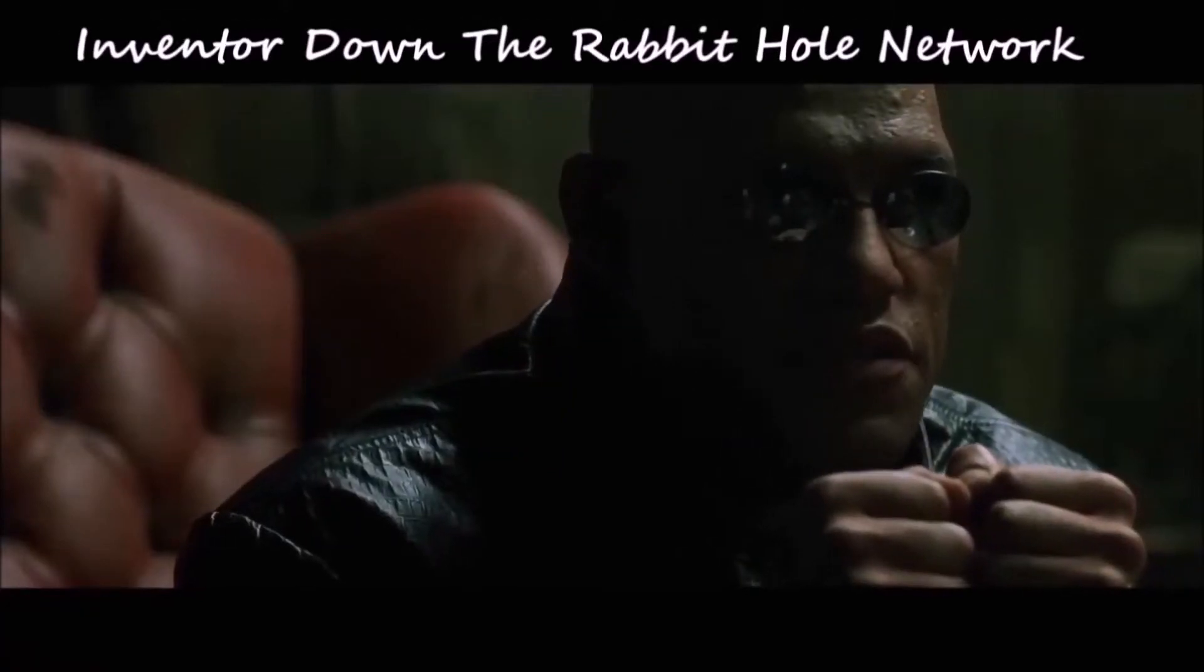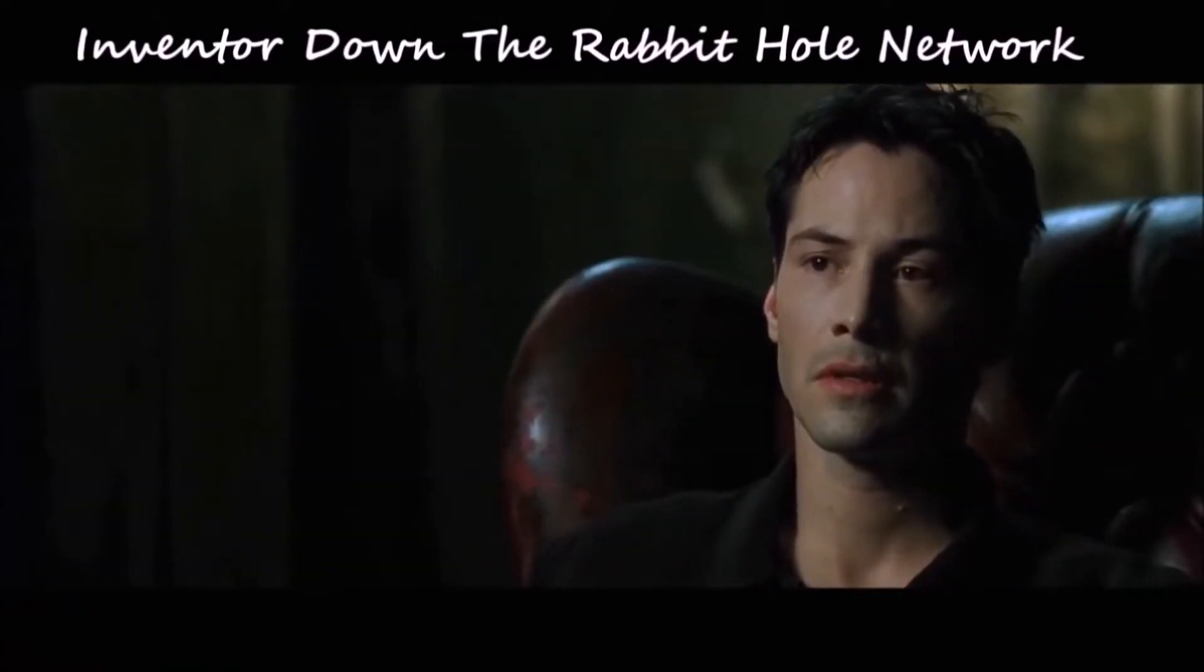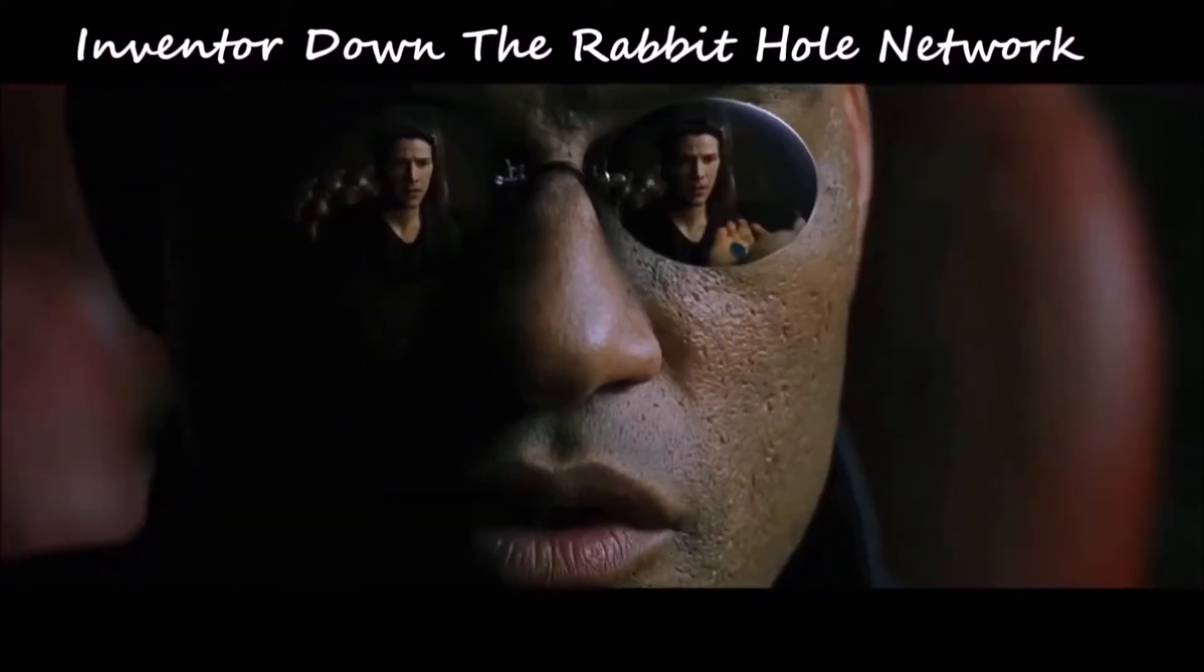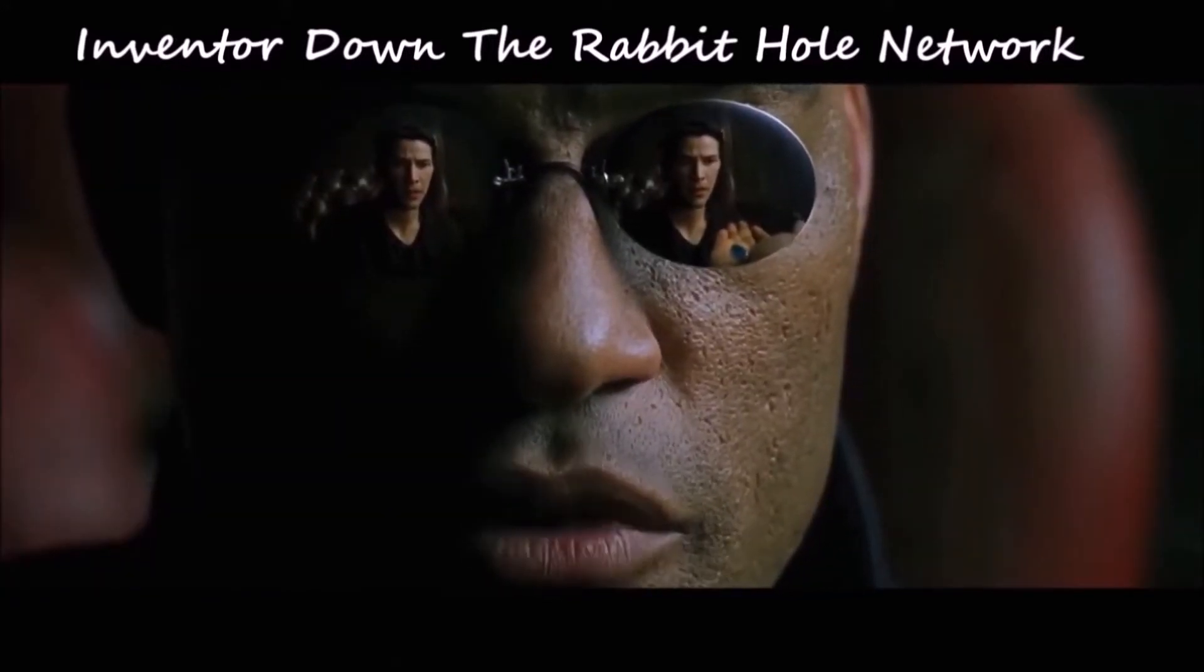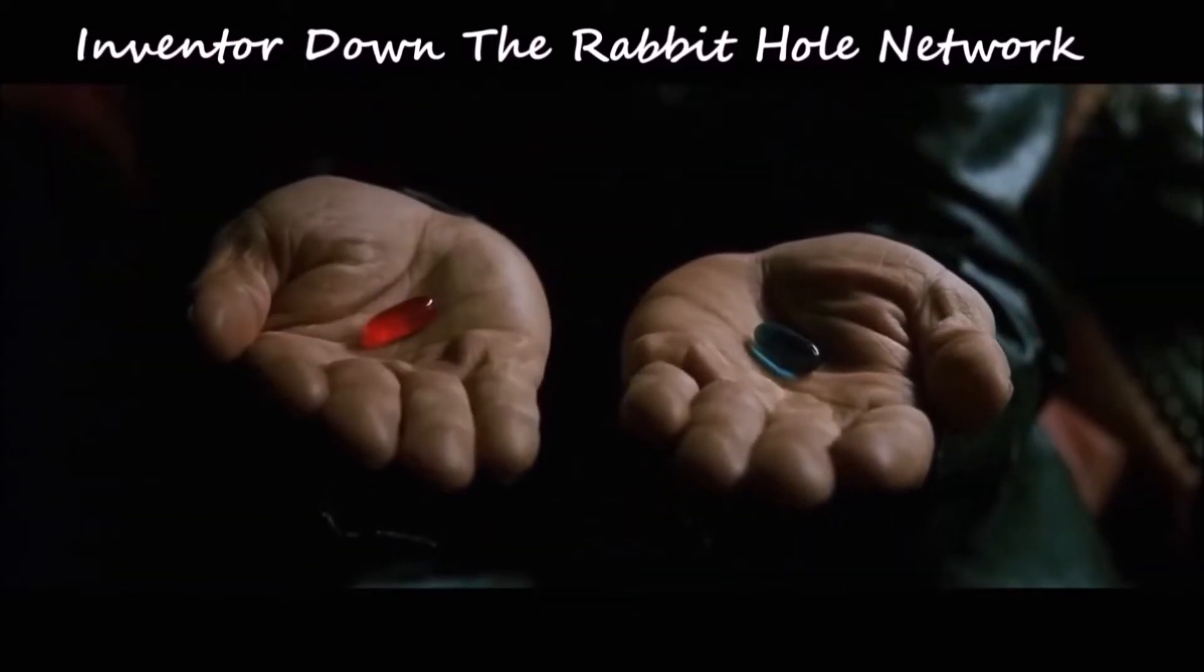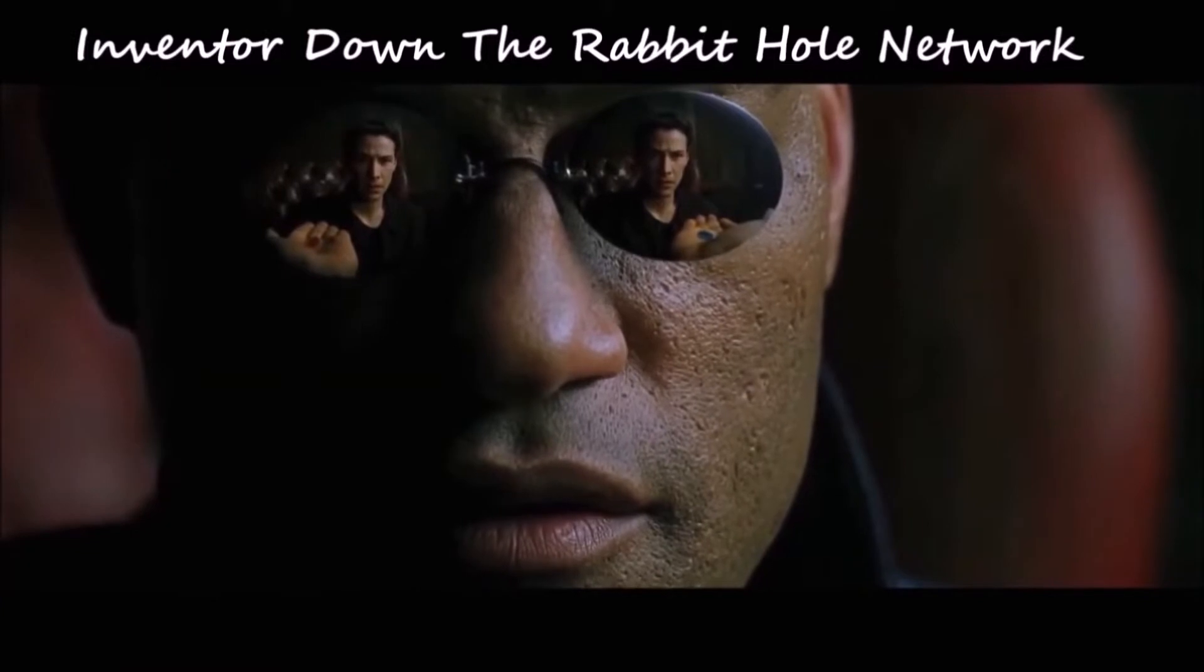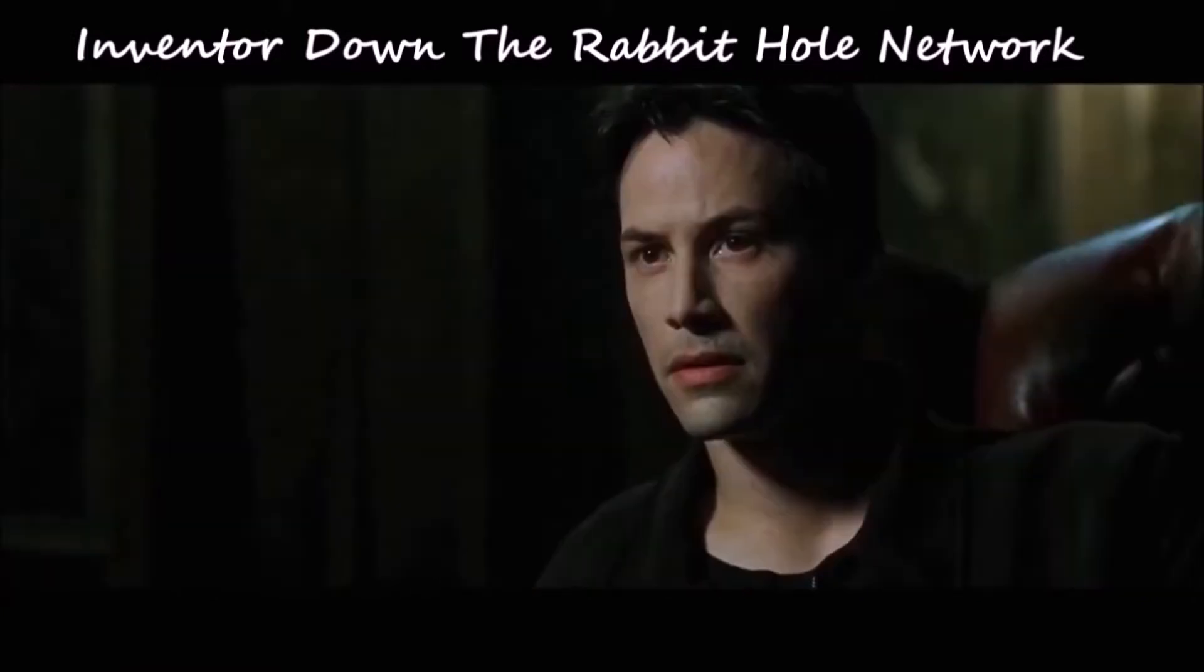This is your last chance. After this there is no turning back. You take the blue pill, the story ends. You wake up in your bed and believe whatever you want to believe. You take the red pill, you stay in Wonderland, and I show you how deep the rabbit hole goes.